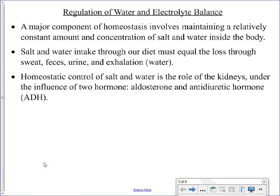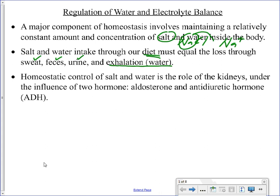This lesson will be on water and electrolyte, or salt, balance in the body. The salt we're really talking about here is sodium chloride — specifically the sodium ion. There is really just one way to get salt and water into your body, and that is through your diet. But there are several different ways you can lose both: through your sweat, feces, urine, and water can also be lost through exhalation.